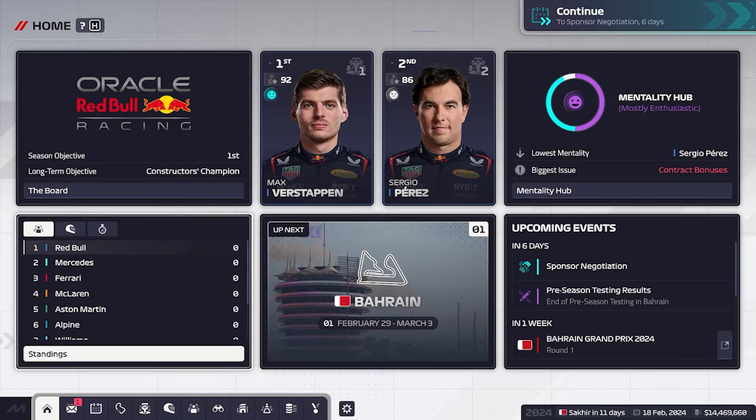Hello, today I will show you how to customize a car part in F1 Manager 2024.